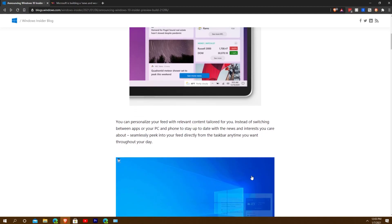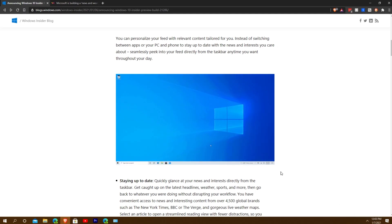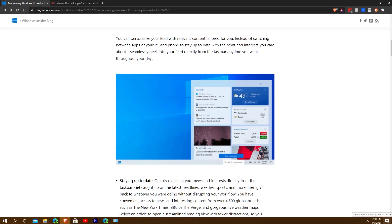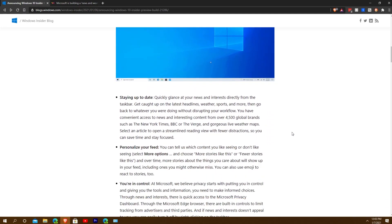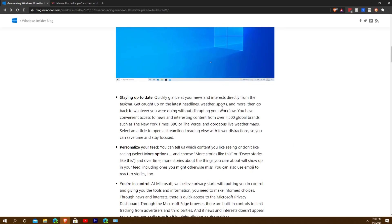With the news and interests you care about, seamlessly peek into your feed from the taskbar anytime throughout the day. So you'll be able to just peek in and peek out to see what's there. It's separate from the notification center — or action center — which is right there.